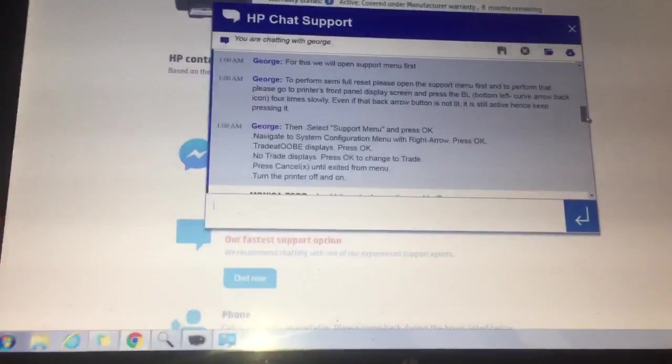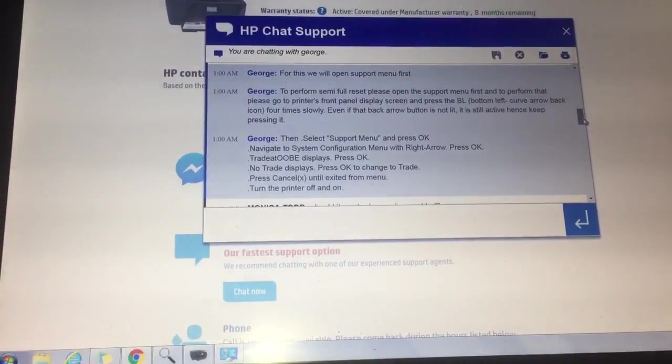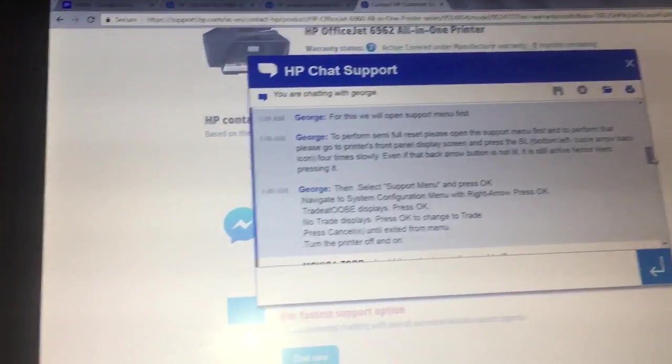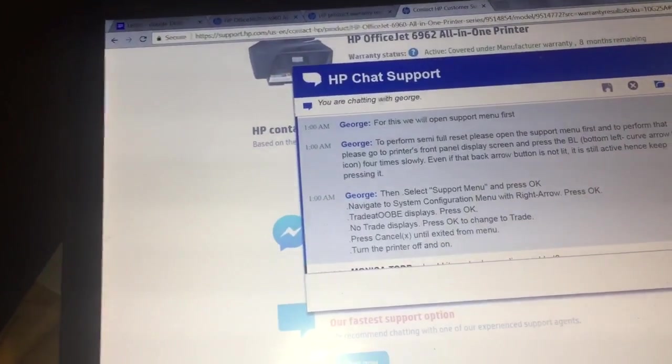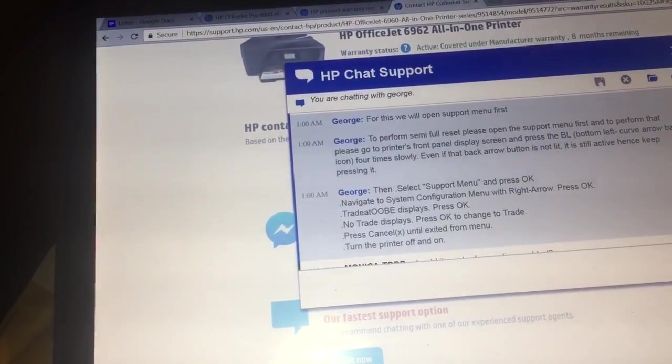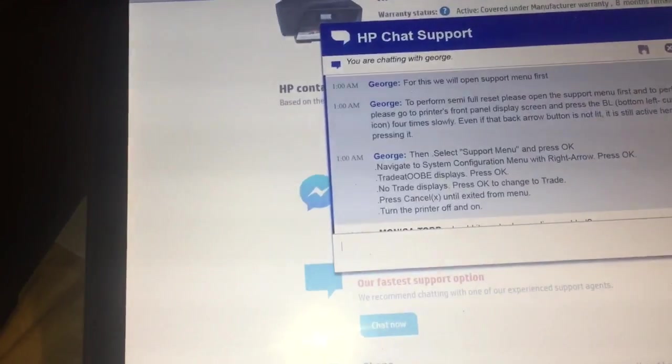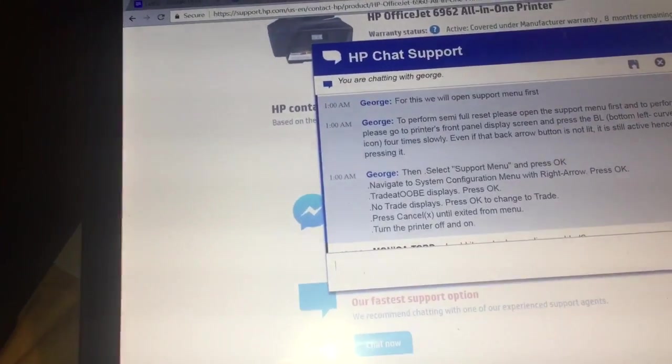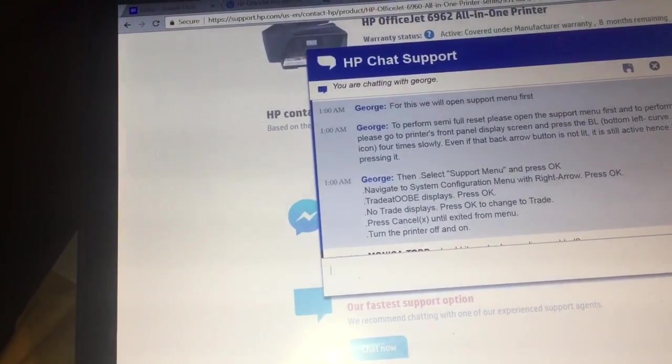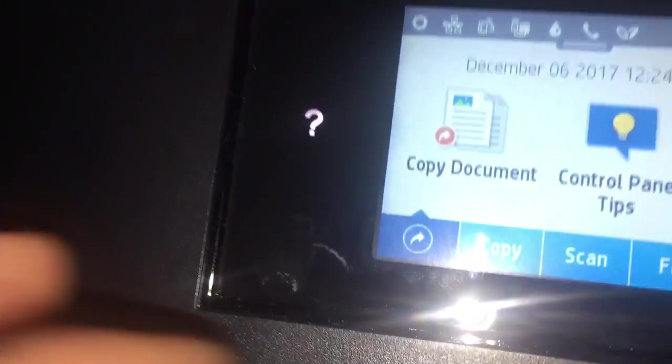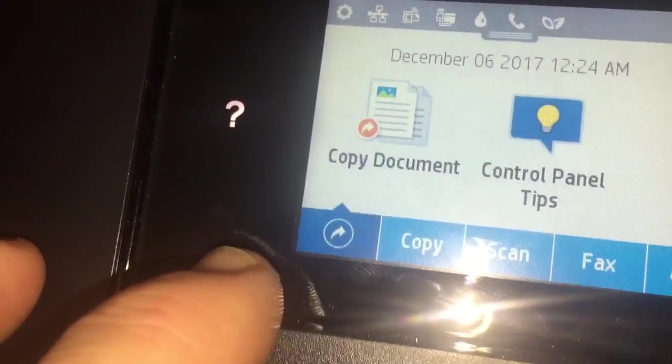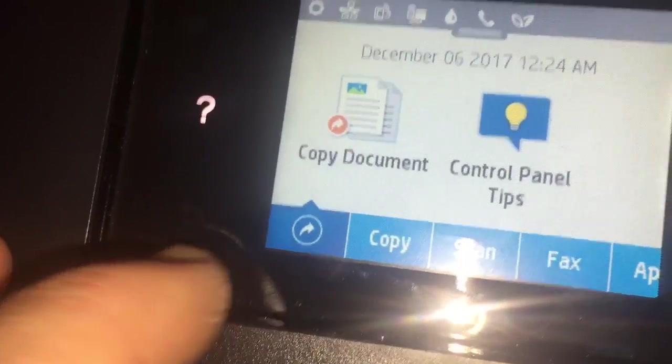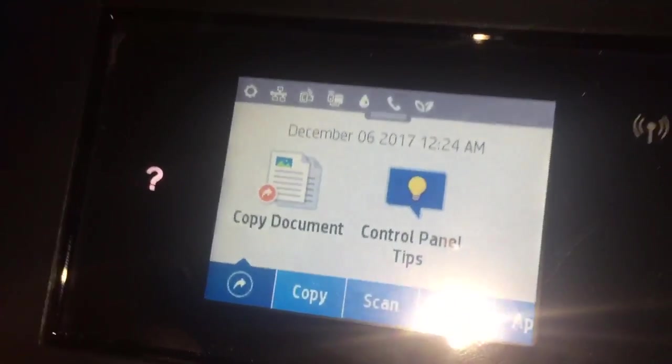To perform a semi full reset, please open the support menu. Go to the printer's front panel display screen and press the bottom left curve arrow back icon four times slowly. Even if that back arrow button is not lit, it is still active, so keep pressing it. Can you guys see that little thing right there? She had to press it like four times slowly.